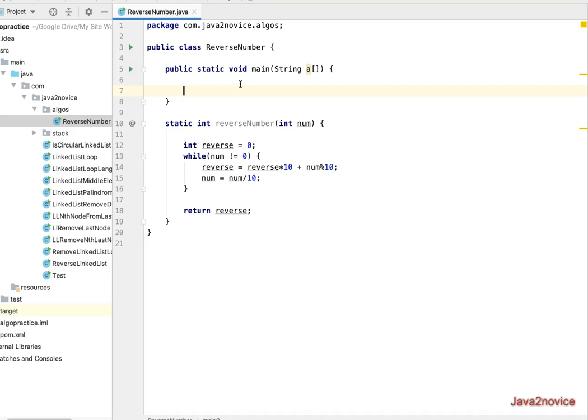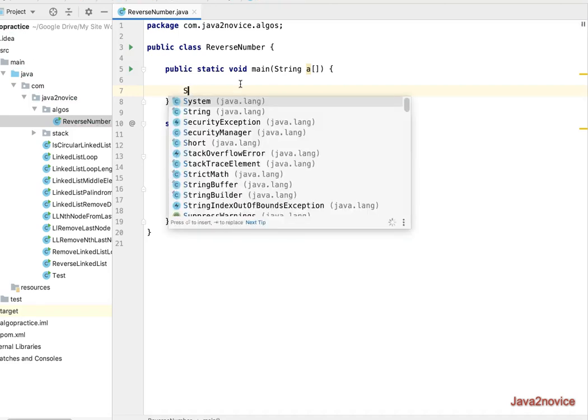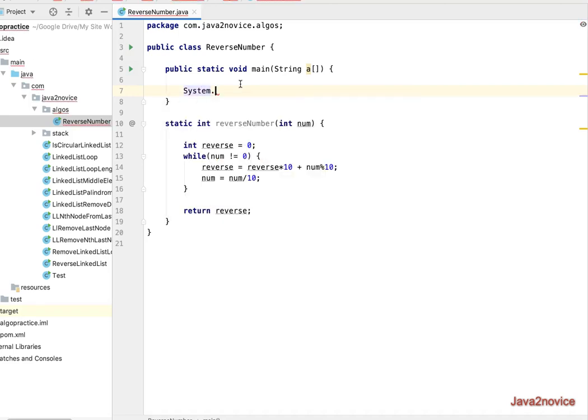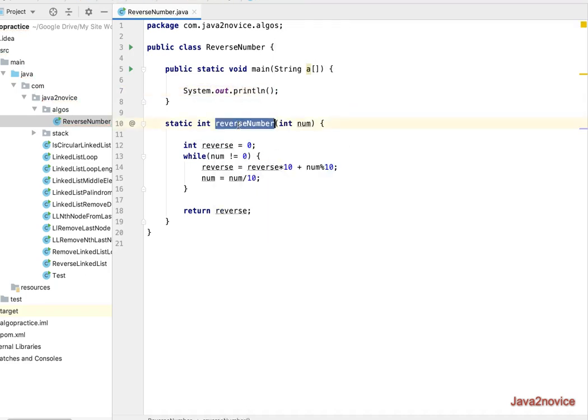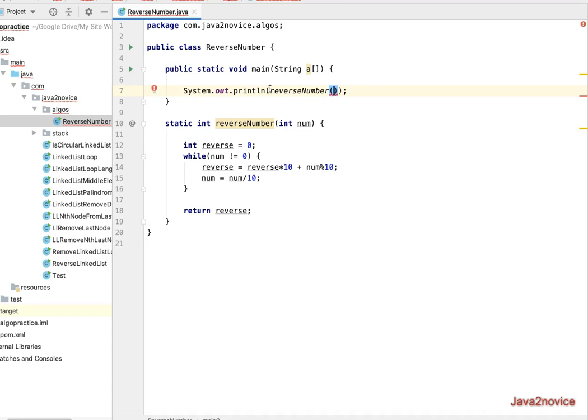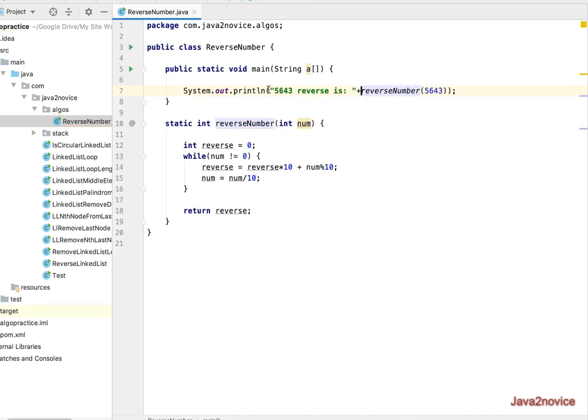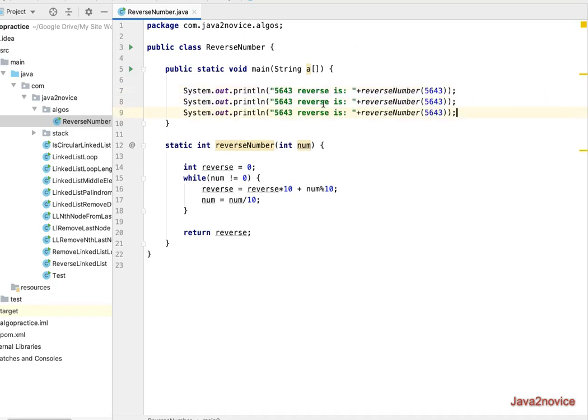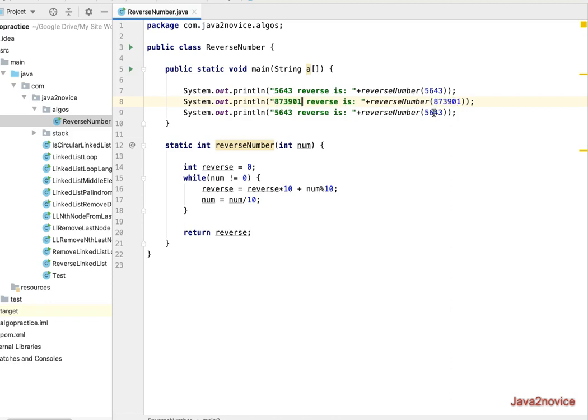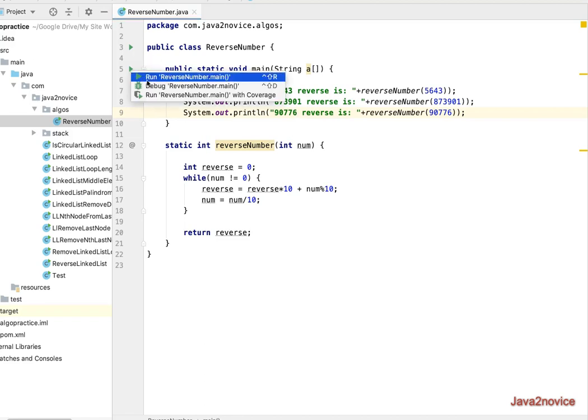Let's test the code. system.out.println. Reverse number. In this case, I'll give you 5643. And I will just want to print here. 5643. Reverse is. Now let's add a couple of other numbers. 873901. 90776. Now we'll run this and see the result.